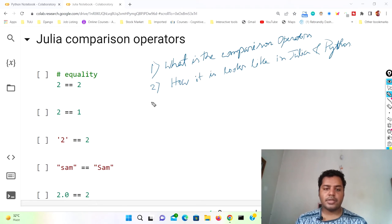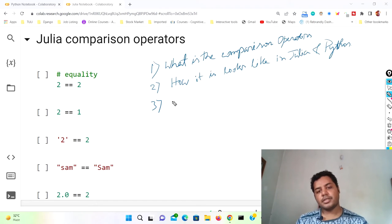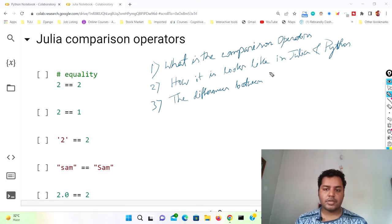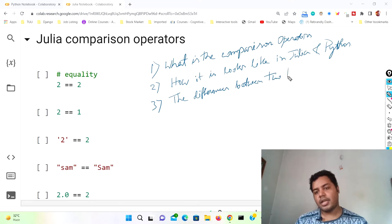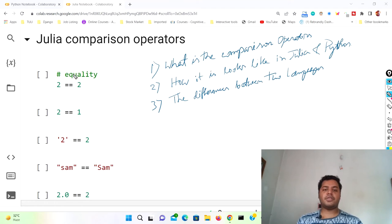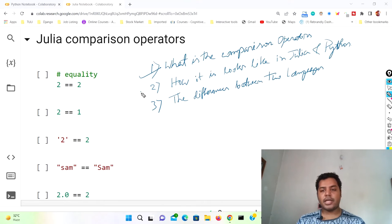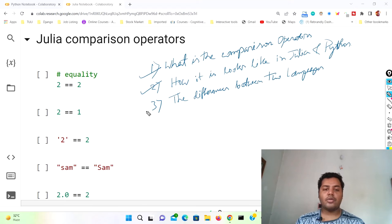Three is the differences between the two languages. So the first thing we will know is what are the comparison operators. The second thing is how they look in Julia and Python, and how these operators differ between these two languages — whether there is any difference or they are the same.